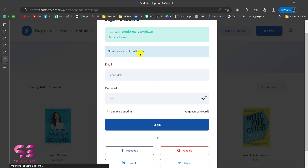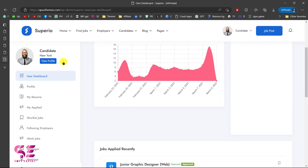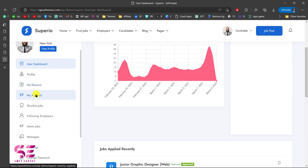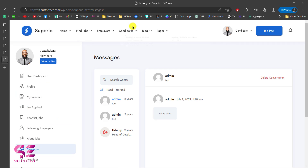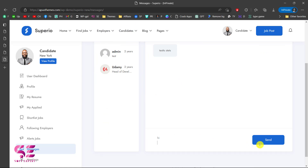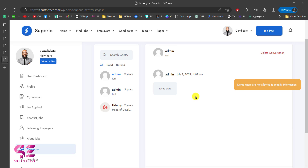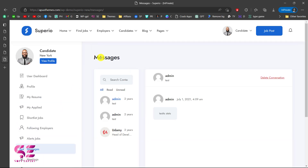Login successful — this takes me to the candidate dashboard where a candidate can manage their profile. This particular candidate has applied for five jobs, has 22 reviews, and has been shortlisted for three jobs. The candidate can manage their profile, resume, and jobs applied for. Messages can also be managed from this dashboard so an employer and candidate can talk using the built-in messaging system. A candidate can also manage meetings, change their password, delete their profile, and log out. You can check the employer dashboard the same way.